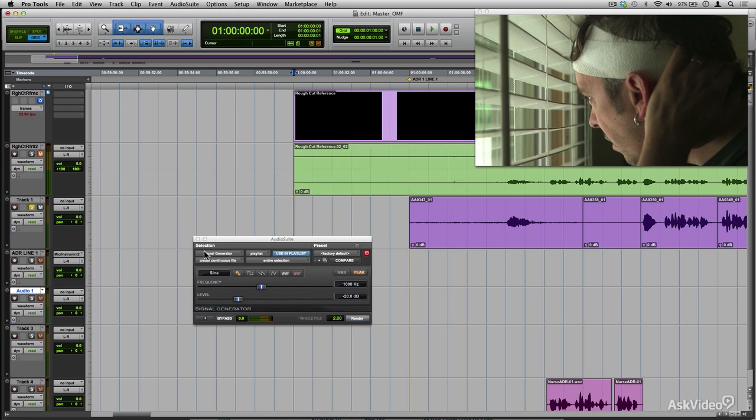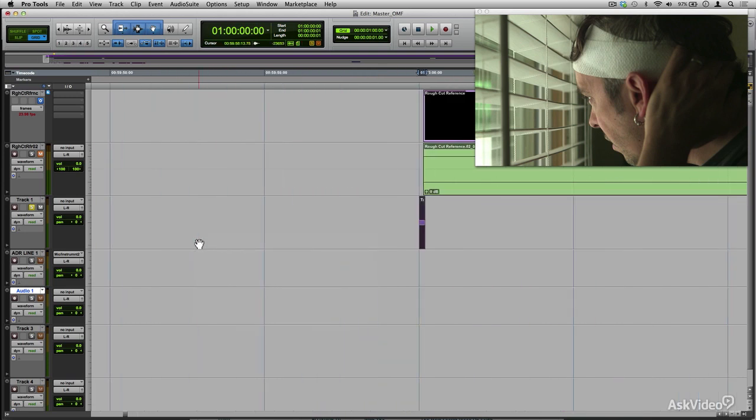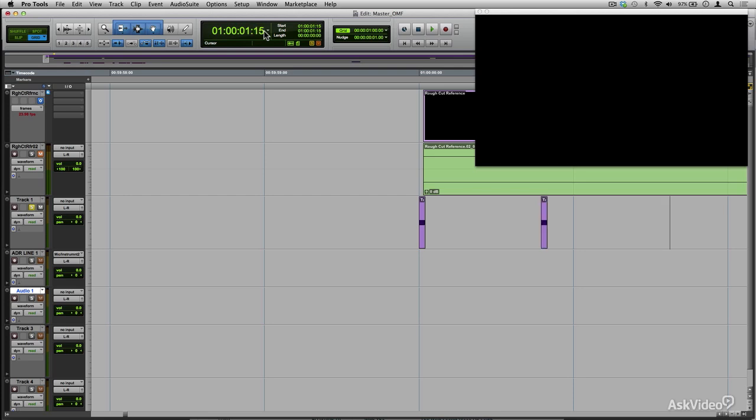Now I'm going to put this around 19, 20 frames later. I'm going to hit copy and I'm going to go to about one hour and 19 frames, hit paste. So now I'm going to do the same thing with my third, so I'm going to go to about one minute and 15 frames.